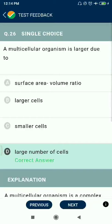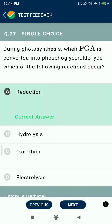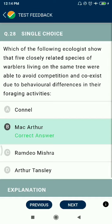Question 26: Multicellular organisms are larger due to a larger number of cells. Question 27: During photosynthesis, when phosphoglyceric acid is converted into phosphoglyceraldehyde, the reaction that occurs is reduction.